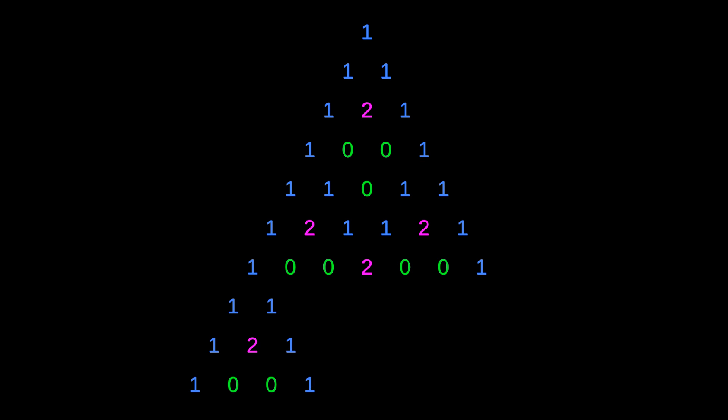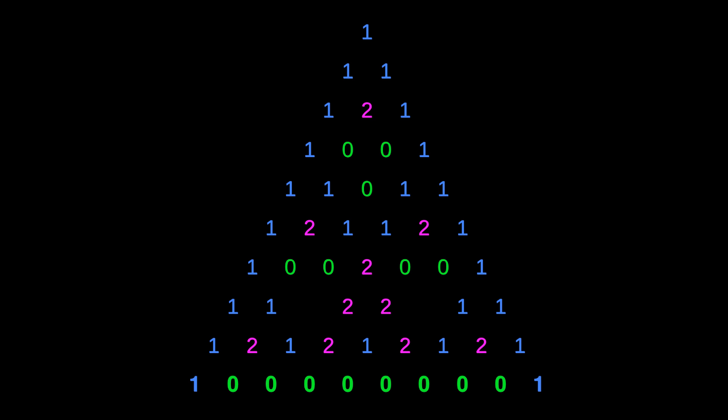As before, the 1s serve as seeds for regular copies, and when these two regular copies come together with the inverted copy from the 2, they finally cancel out to create a row of all 0s.